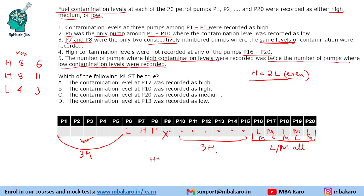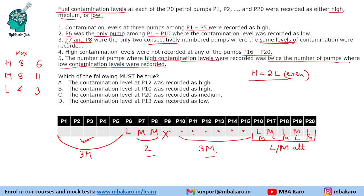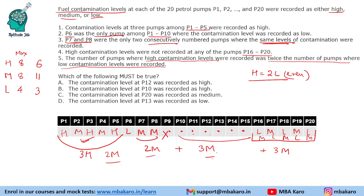If we put 2 medium in P1 to P5 range, and here we can have maximum 3 medium, that gives 5. In P11 to P15 we can have maximum 3 medium, and in P1 to P5 with 3 high we can have 2 medium. So maximum we can get is around 10 medium total — we cannot have 11 medium. So this case is not possible, meaning there must be exactly 8 high, 8 medium, and 4 low.